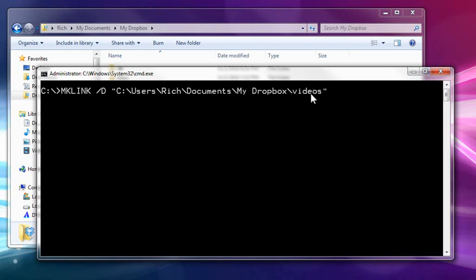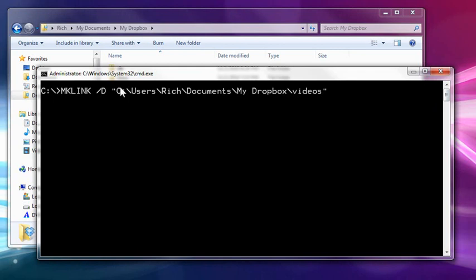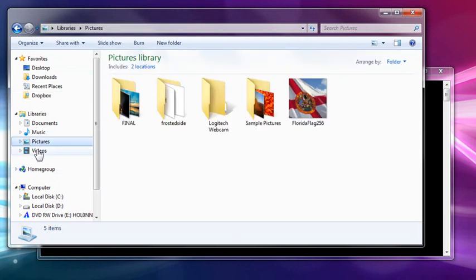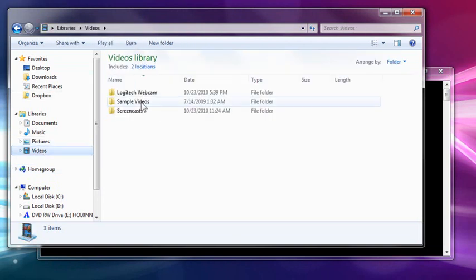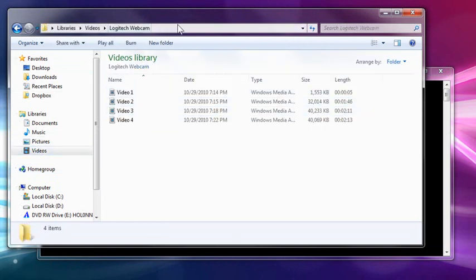This is the intended location. Right now in my Dropbox, there is no videos folder because the symbolic link will create it for me. And now I need the literal location, so I go to videos and then Logitech webcam. And I click inside to get the literal location.